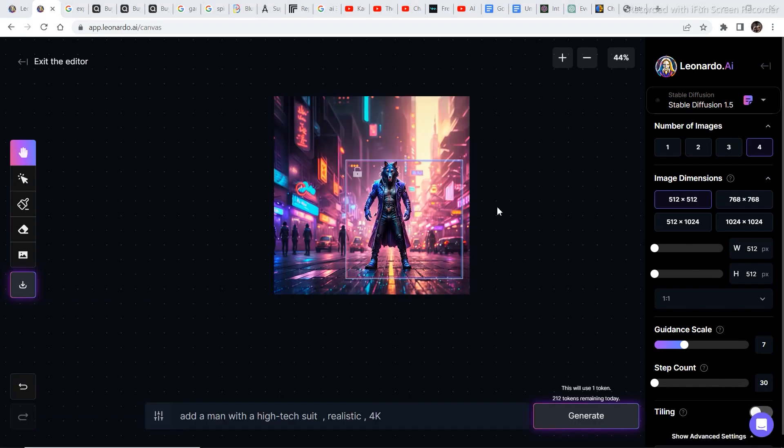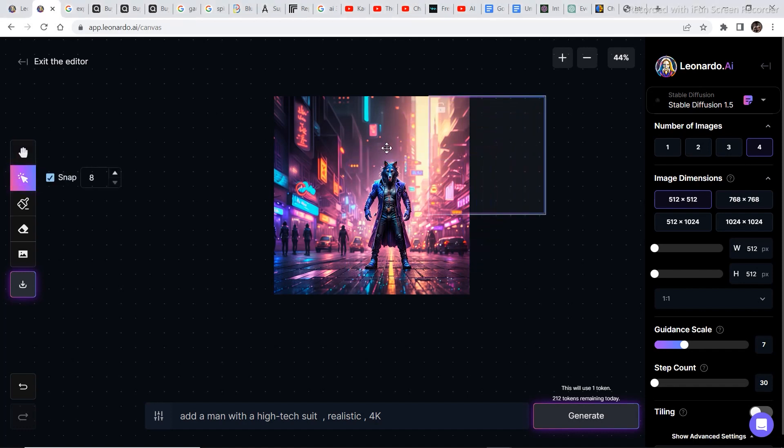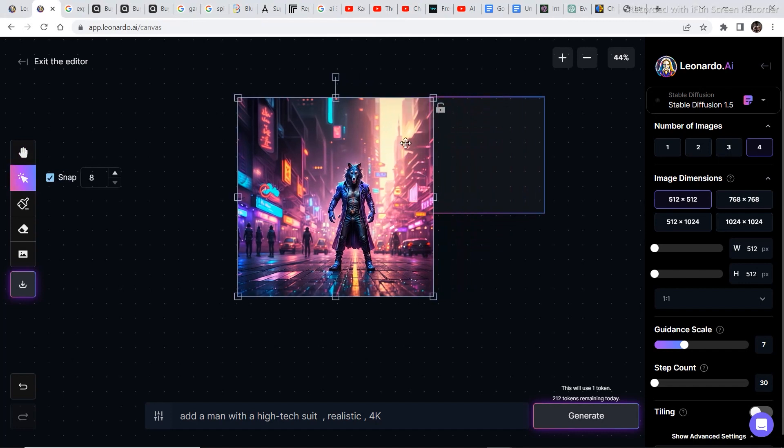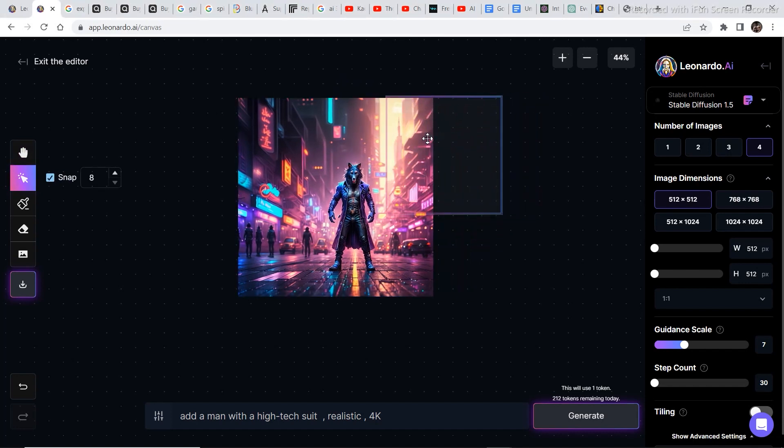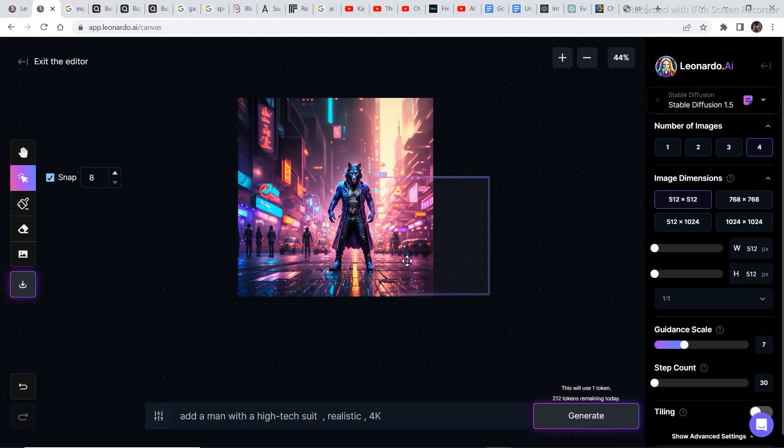So I selected this image and now I'm going to outpaint this image. So to outpaint the image, just keep the box in such a way that half of the box is on the image so that the box has the reference of the image that it can outpaint, and then click on generate.